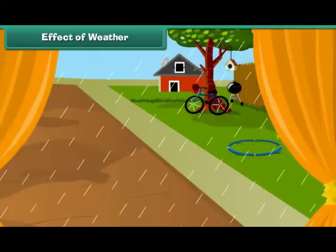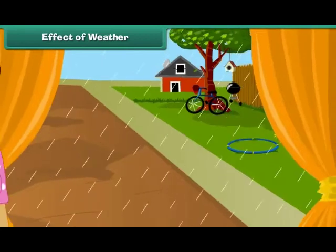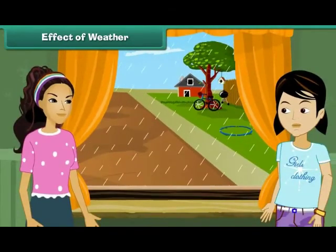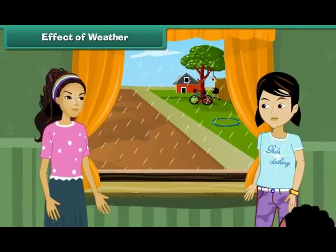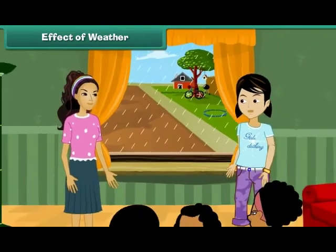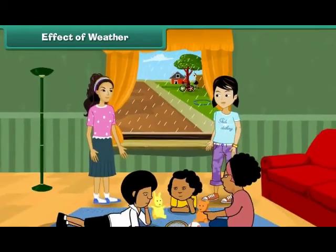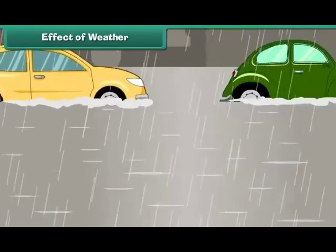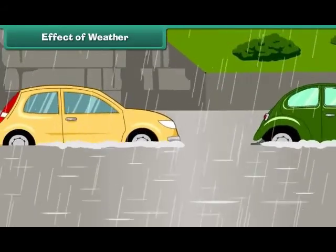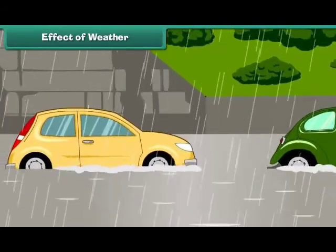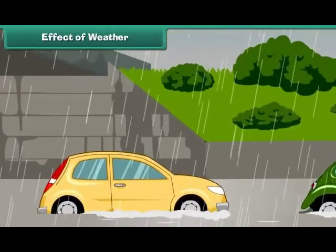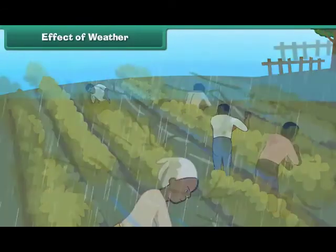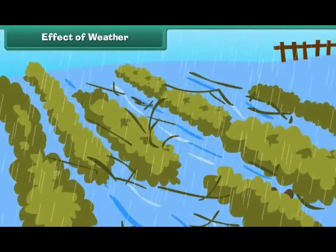We change our routine according to the changes in weather. For example, when it rains heavily in the evening during playtime, we stay indoors. Excessive rainfall causes floods, resulting in loss of life and property. Temperature changes and rainfall affect our crops.